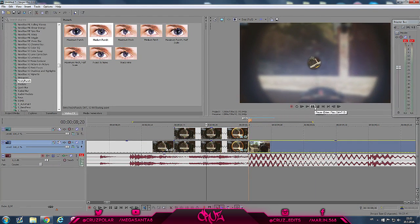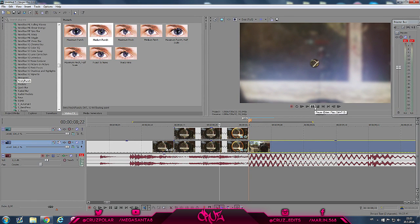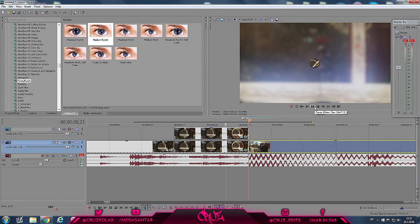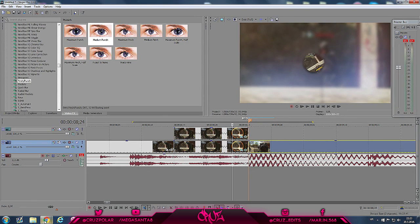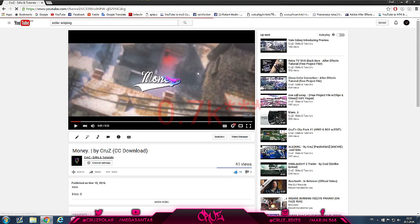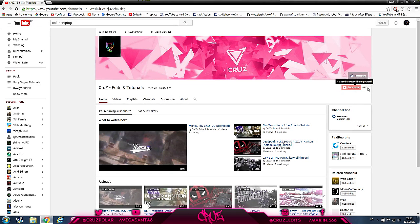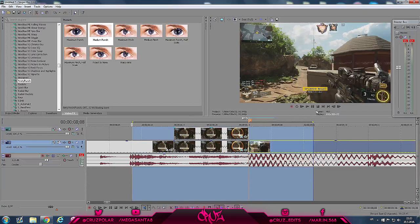That's it for this tutorial — leave a like and subscribe, it means a lot. I'm on my way to 7K. Be sure to check out my latest edit. We're at 694 subscribers right now.